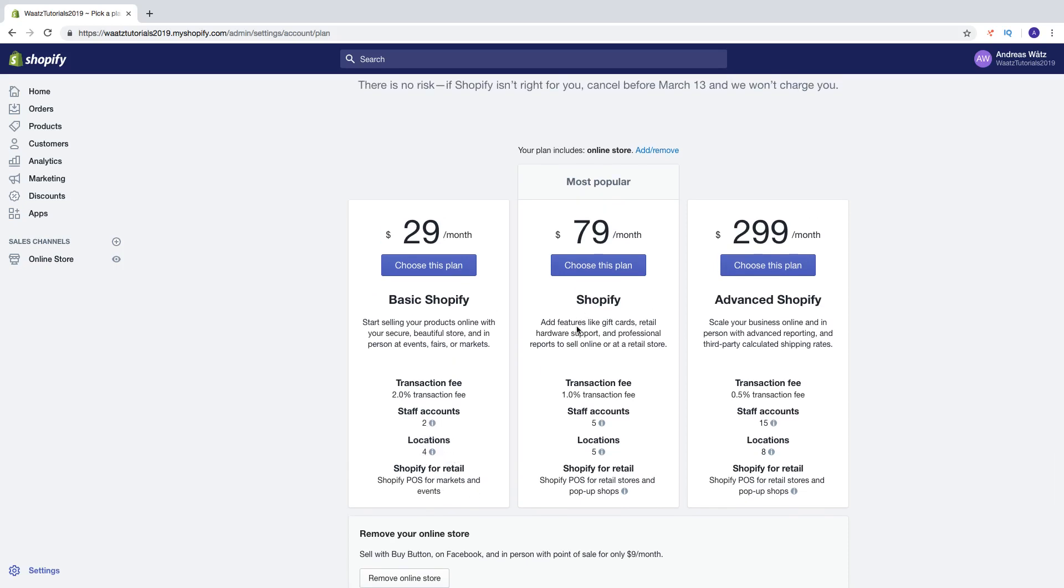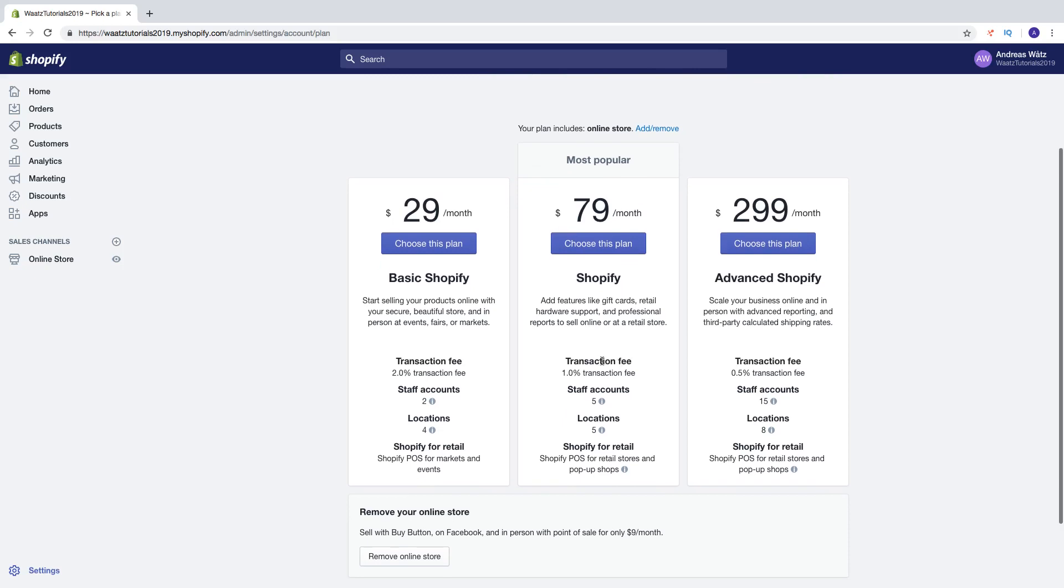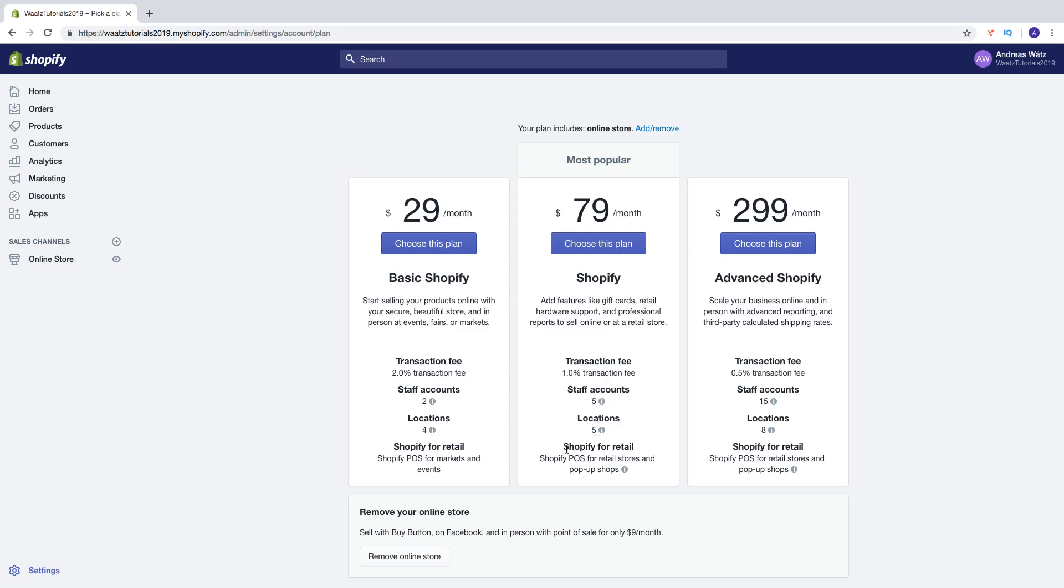And in the Shopify plan you can add features like gift cards, retail hardware, support and professional reports to sell online or at a retail store. Here you got the transaction fee 1%, you got the staff account of 5, location 5 and you got Shopify for retail as well but also with pop-up shops.